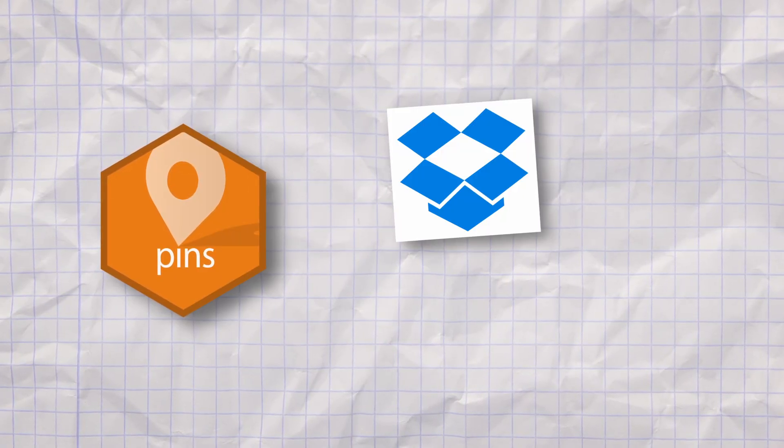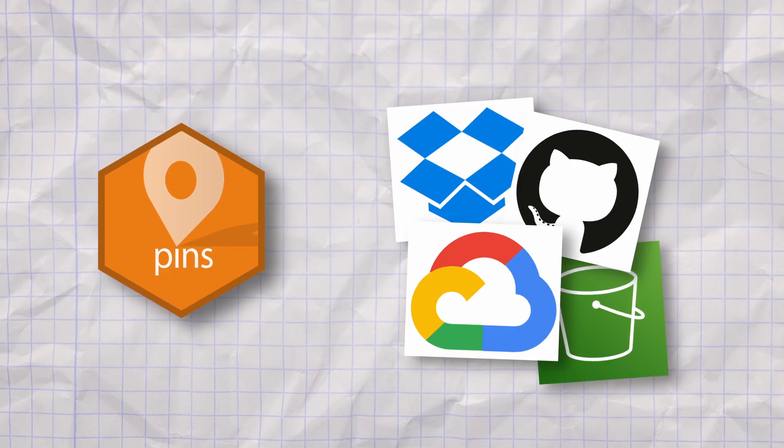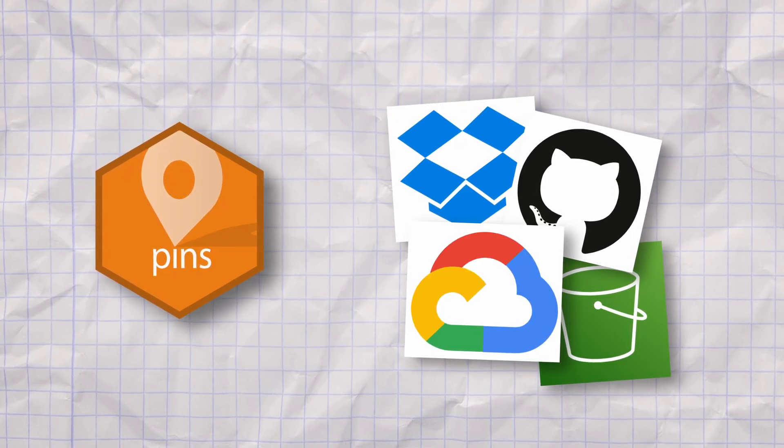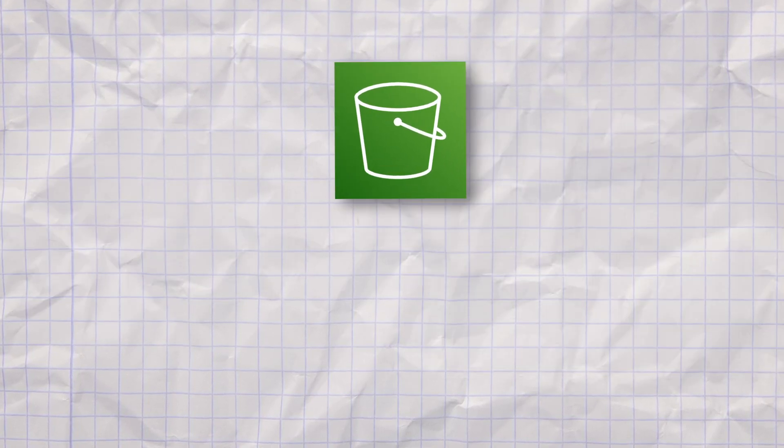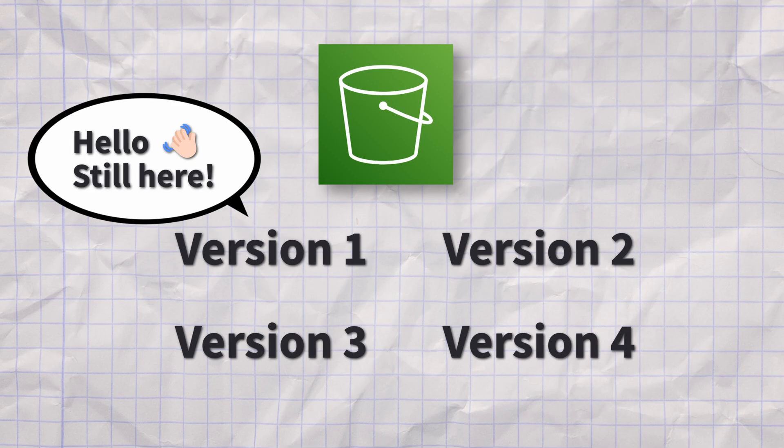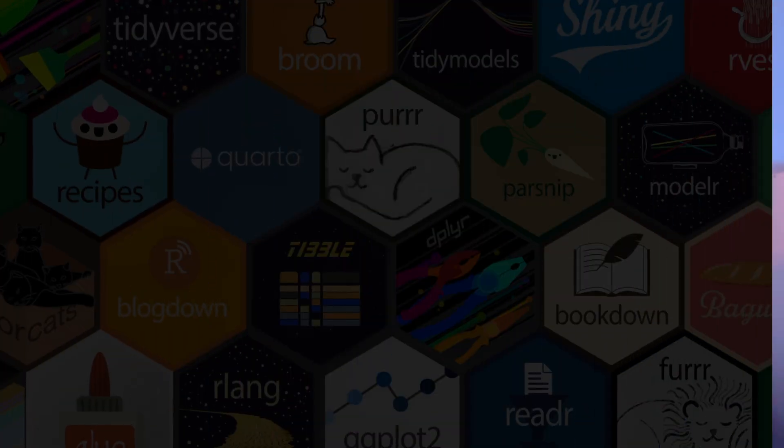Even better, the pins package makes it really easy to store data in any place we'd like and to keep track of different versions. So if you save to the same destination using the pins package, then you'll simply have another version of that dataset and your original data isn't gone. And in today's video, I'll show you how you can use the pins package to make all of that work.